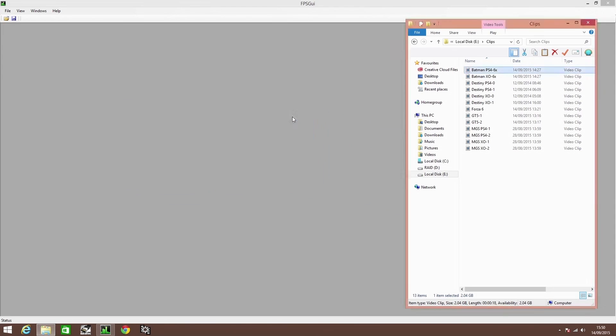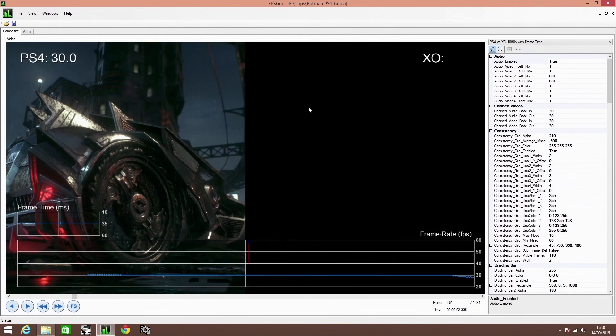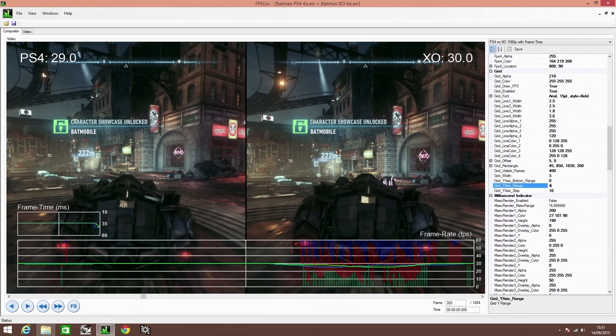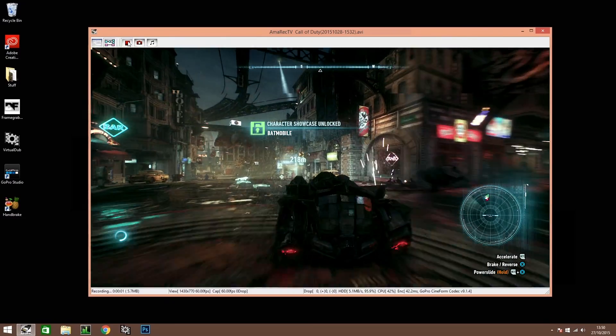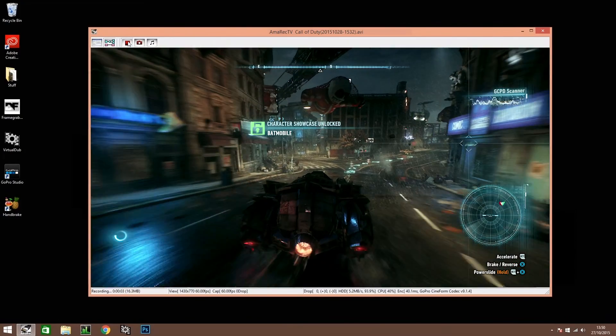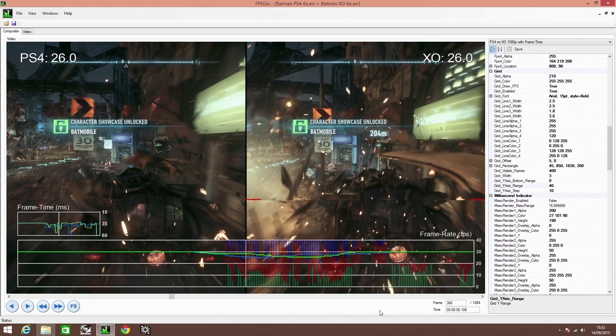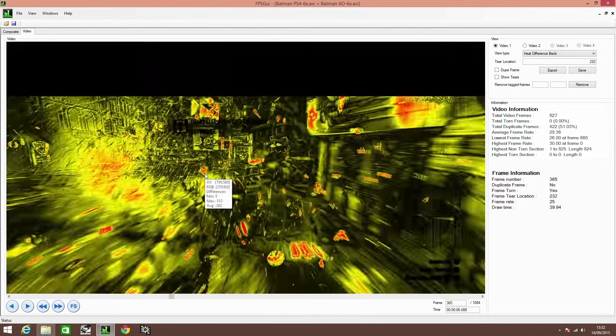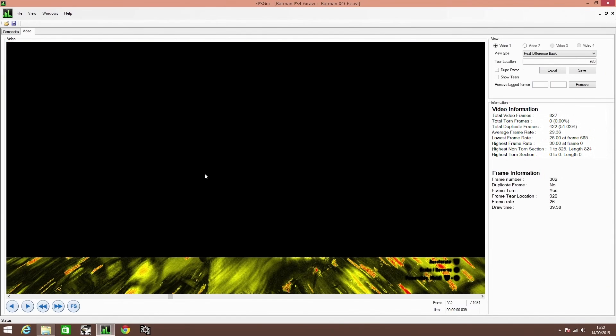Back in November 2015, I put together a video showing our console analysis tools and how they work. The principles are really straightforward. You take a lossless feed from the HDMI ports of each console, capture it, and then you run that video capture into our performance analysis tool. And this ascertains, by comparing the data from one frame to the next, what the frame rate actually is.